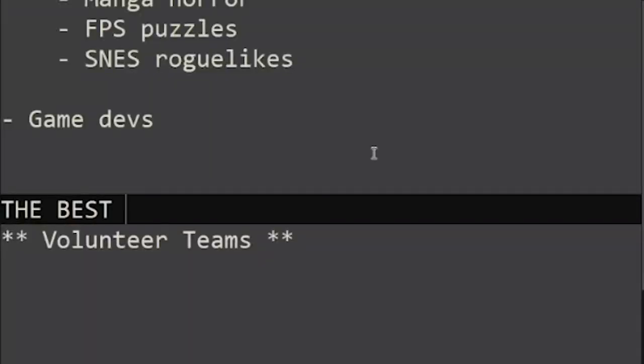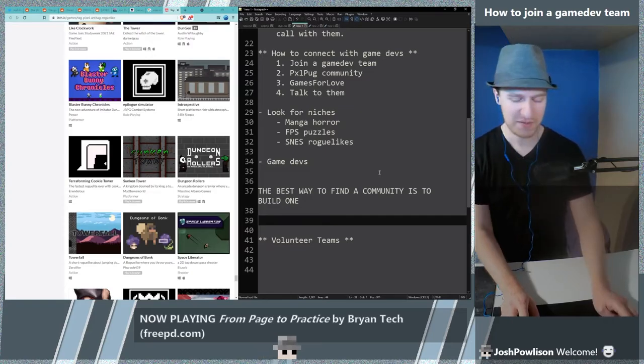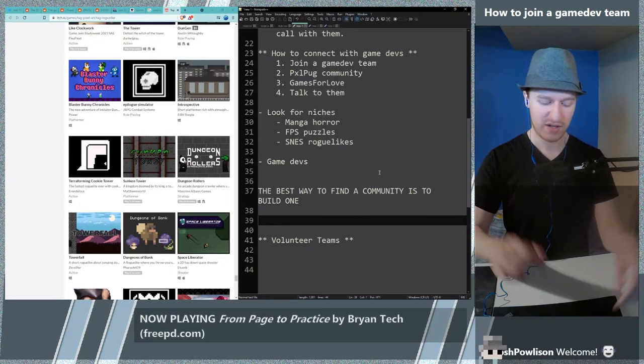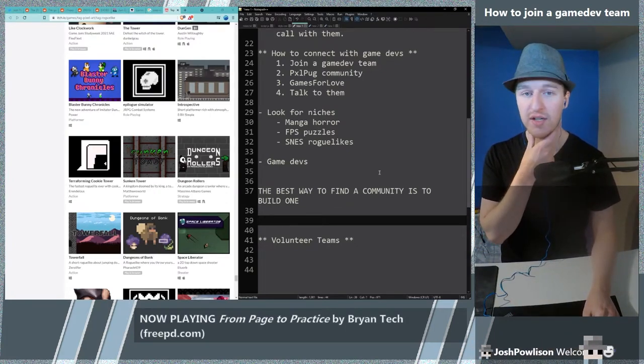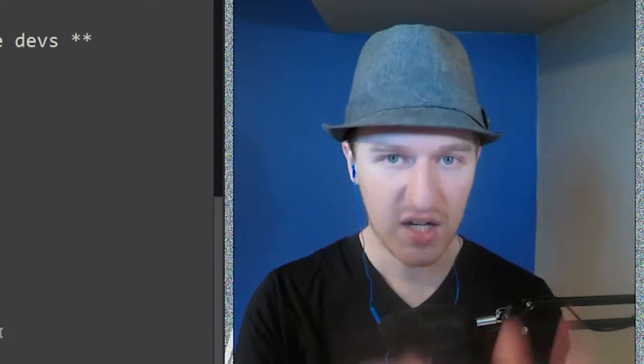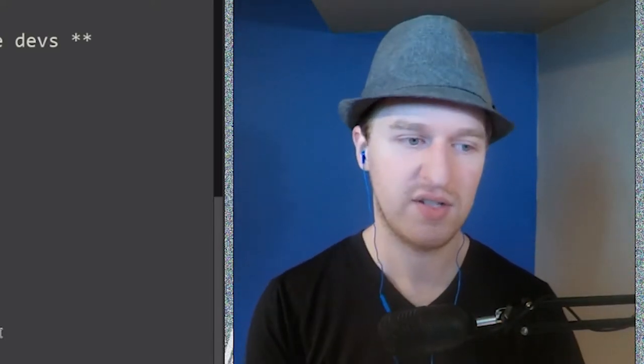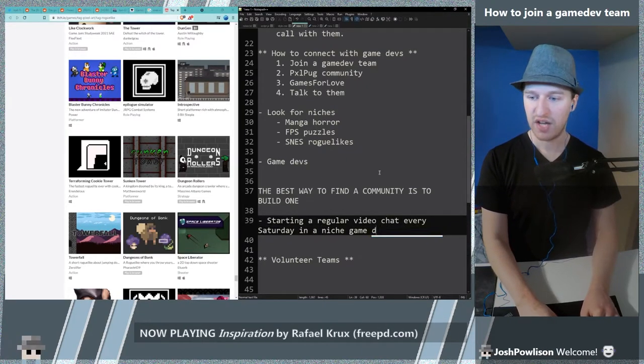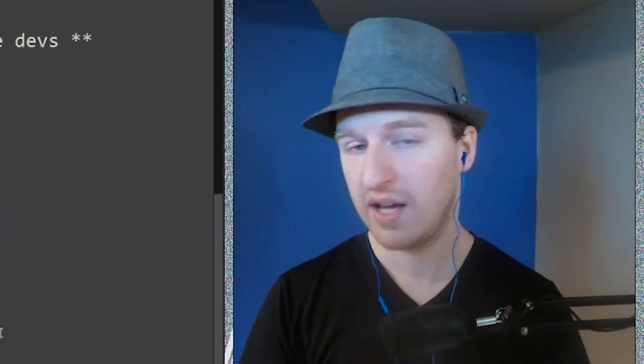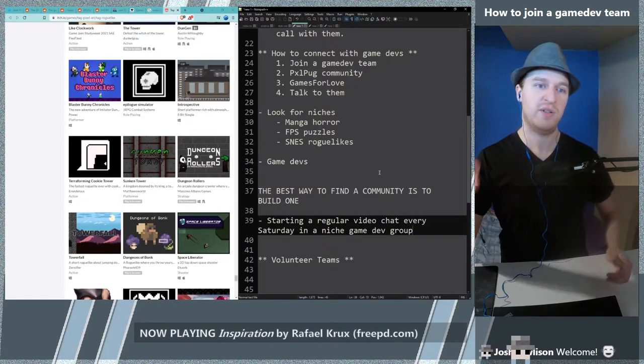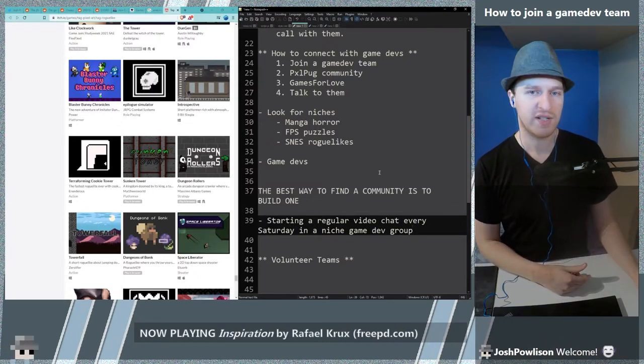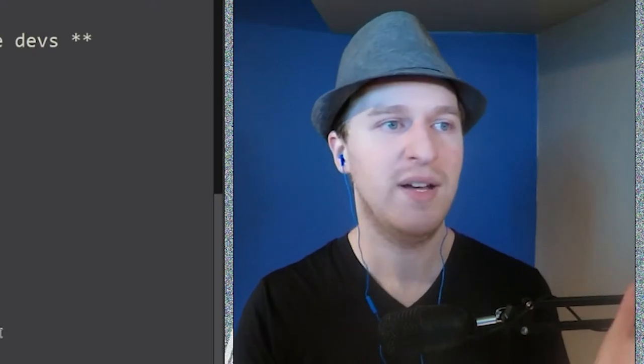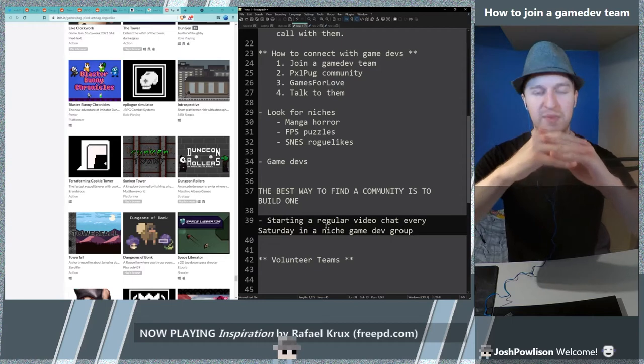I'll put this out there. The best way to find a community is to build one. The people who I know who have found great communities have built them. This doesn't necessarily mean actually starting a new community, could just mean starting an event in a community. What helped me really connect with the games industry, I ended up starting regular video chat every Saturday in a niche game dev group. It was called game dev gym at the time. Other people started coming and I started connecting with people who had industry experience, and other people who were in charge of the community started to come in and I built great friendships and connections. I'm really grateful I have my job I think primarily because I was in that community.